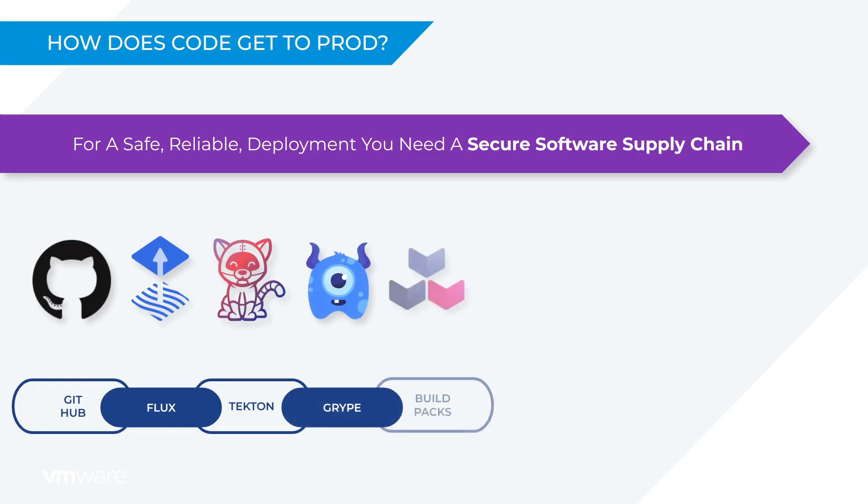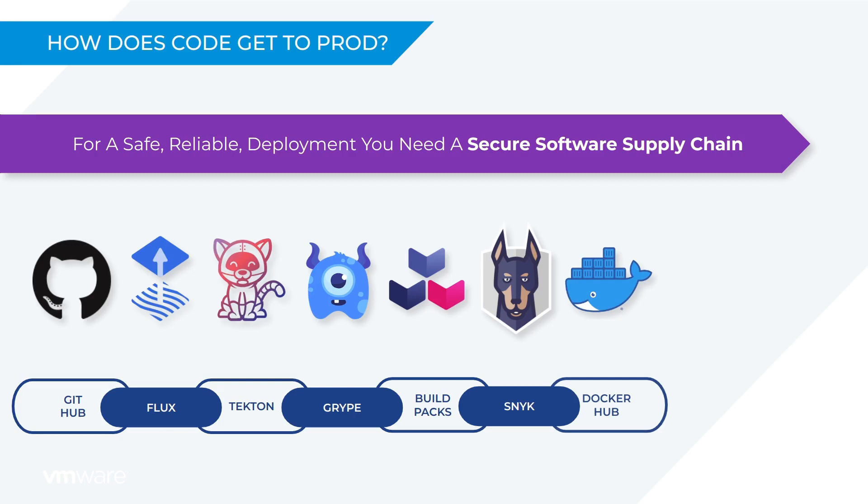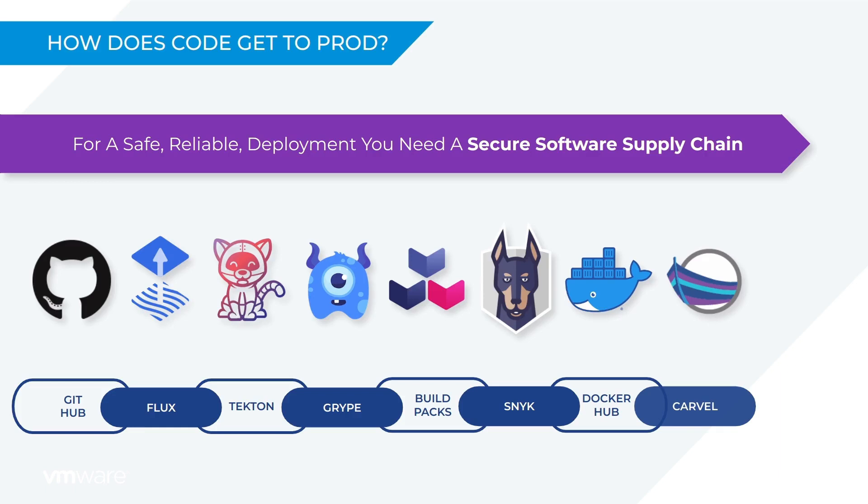Buildpacks are creating container images. Snyk is checking those container images for any low level vulnerabilities that may exist. Docker Hub is storing images for safe keeping and future reuse and auditing. Carvel is configuring Kubernetes for me, configuring the deployment so I don't have to write any YAML. And finally, Knative will run the application, scaling it based on load and conserving resources when there is no traffic.